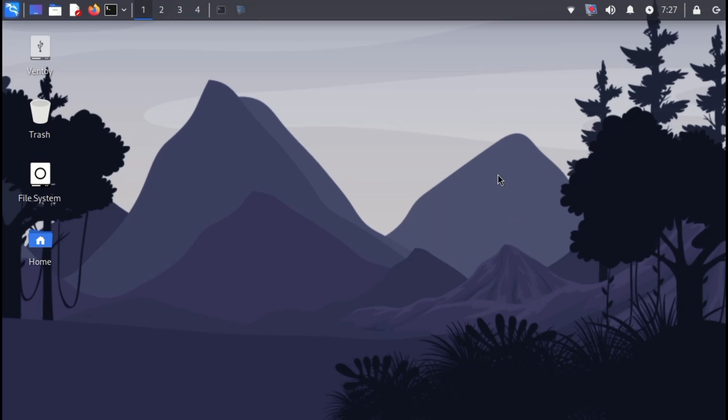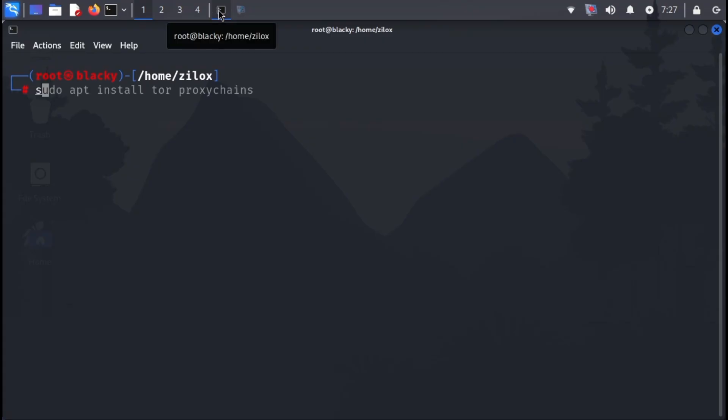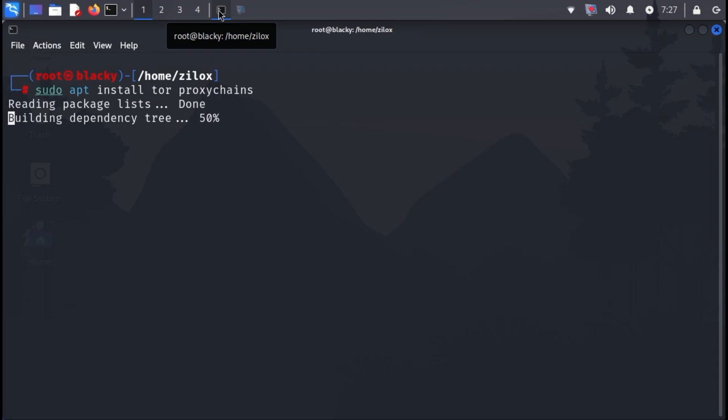To configure proxy chains in Kali Linux, open the terminal on your Kali machine. Now type the following command. This command will install Tor, proxy chains, and their dependencies on your system.